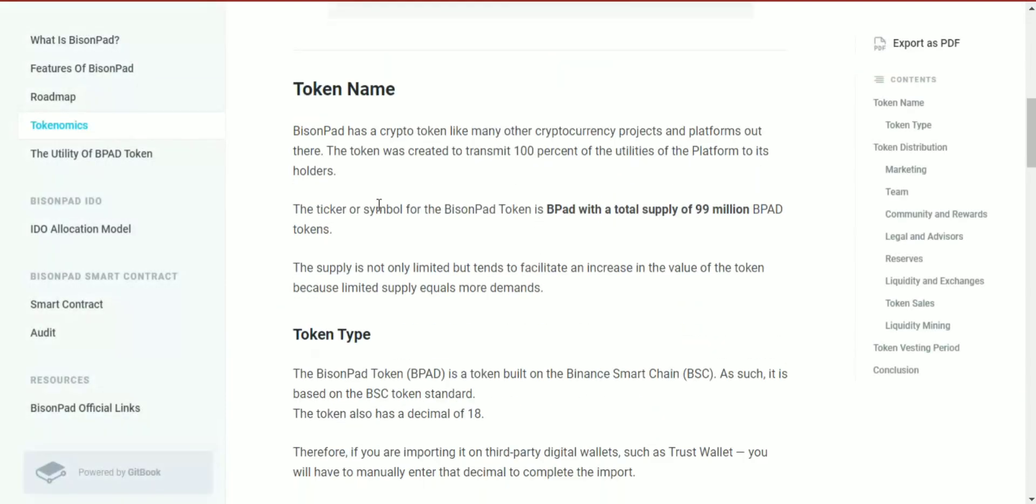Let's look at the token details. BisonPad has a crypto token like many other cryptocurrency projects and platforms. The token was created to transfer 100% of the utilities of the platform to its holders.